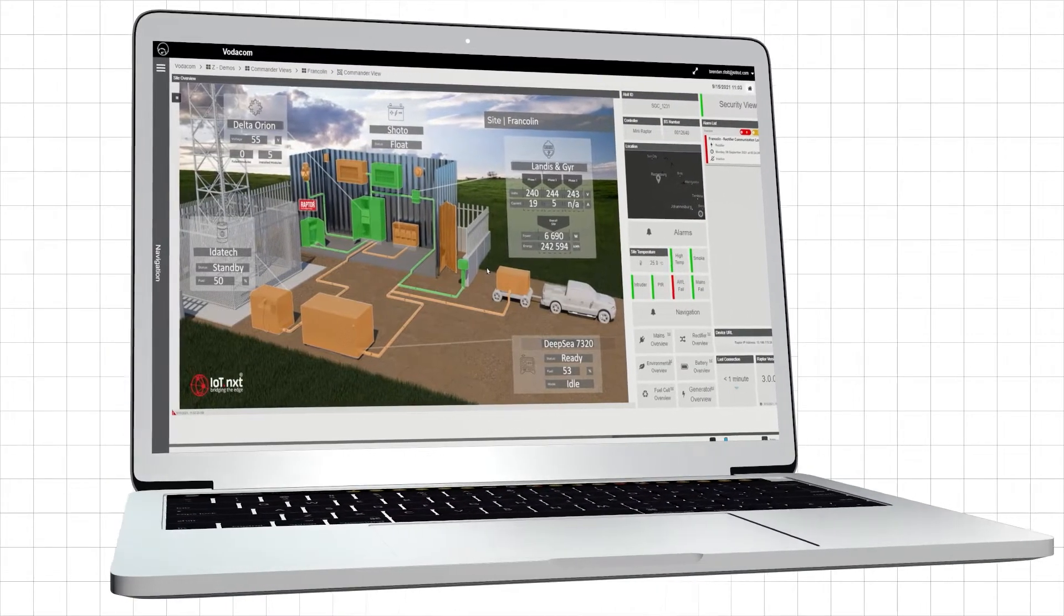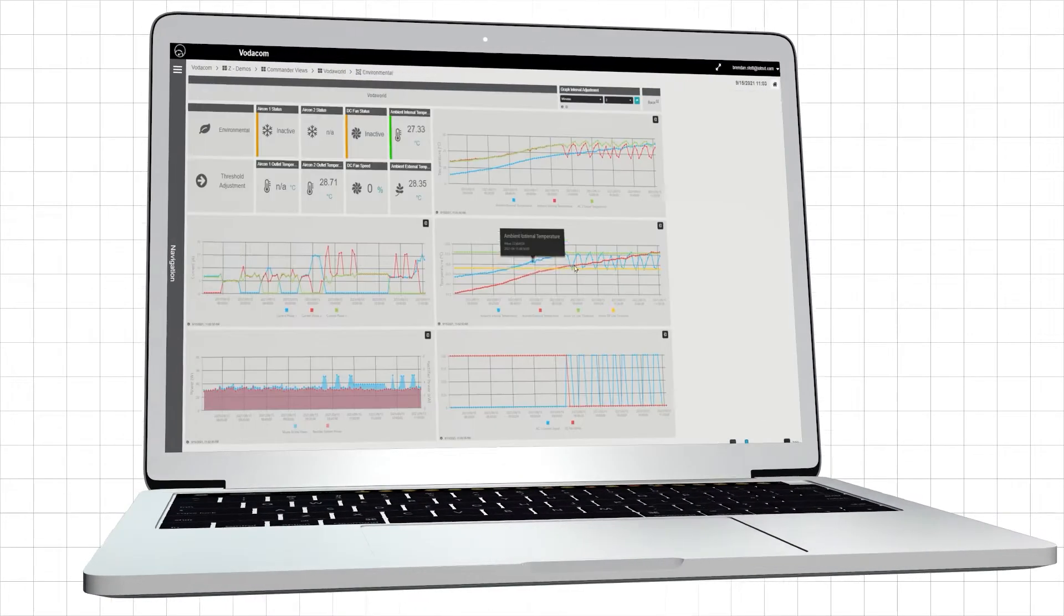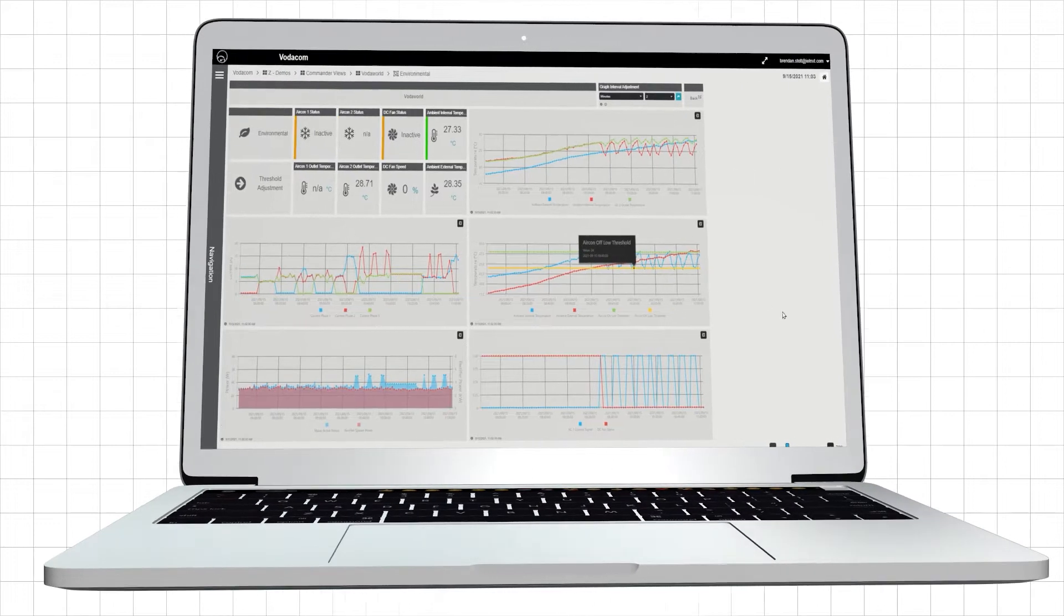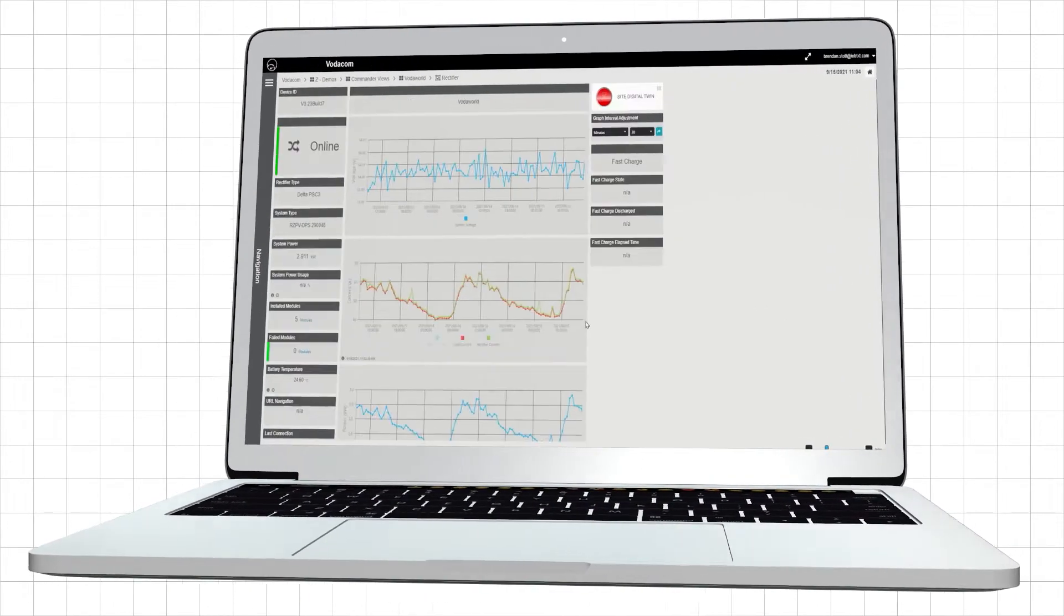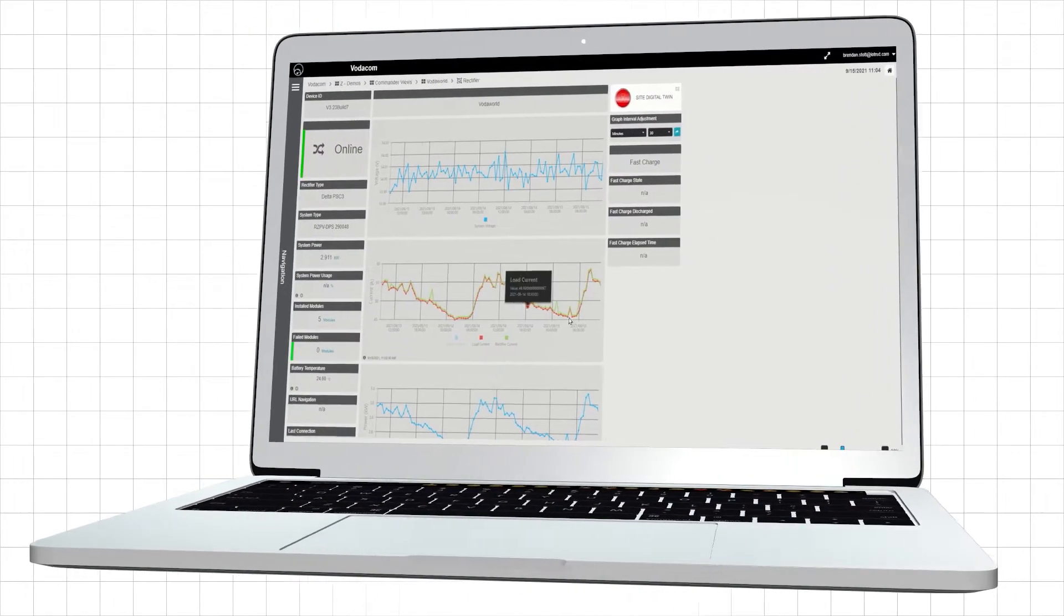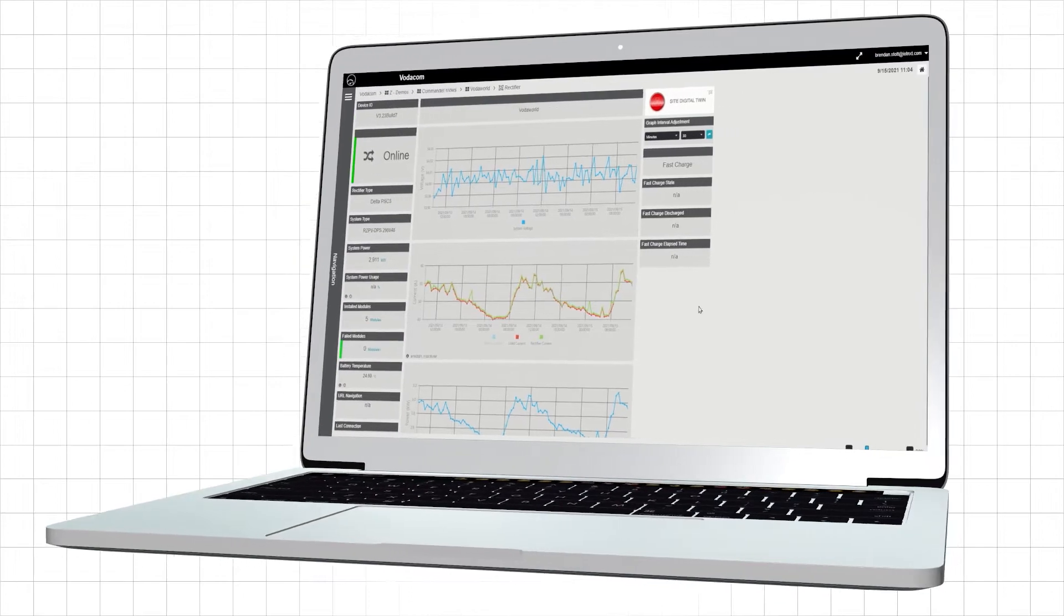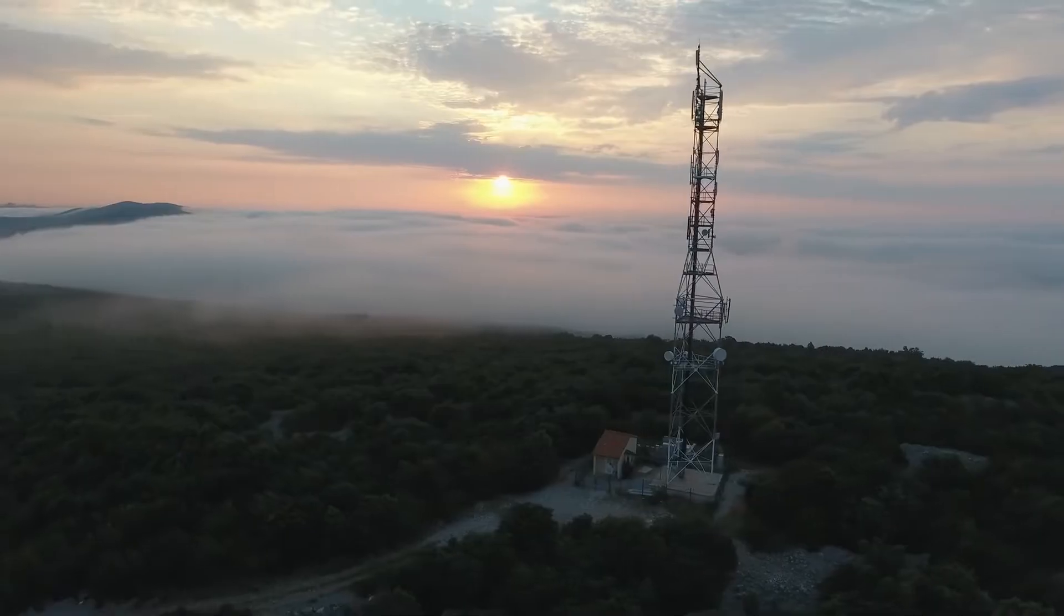Over the years we've developed a number of use cases and so the cell site management solution is a completely commercially off-the-shelf solution that just needs to be configured for new customers. This means we can deploy the solution rapidly in a new environment and have our first site live within weeks rather than months.